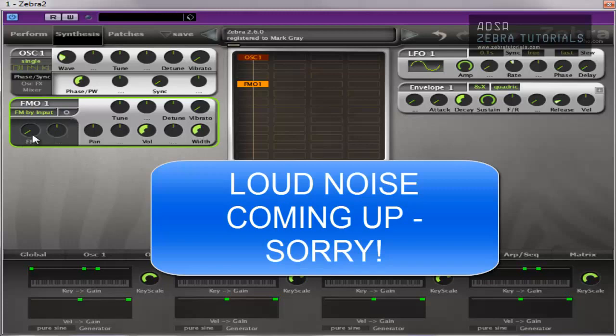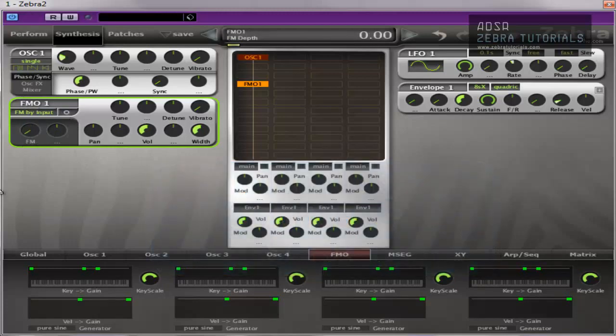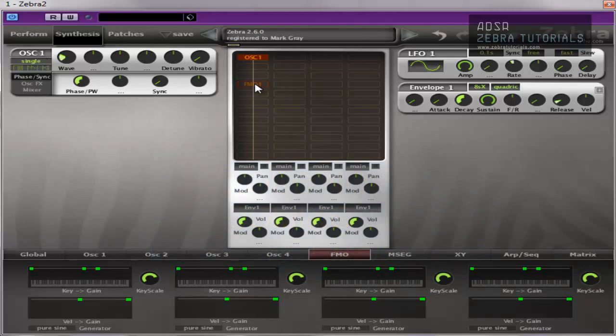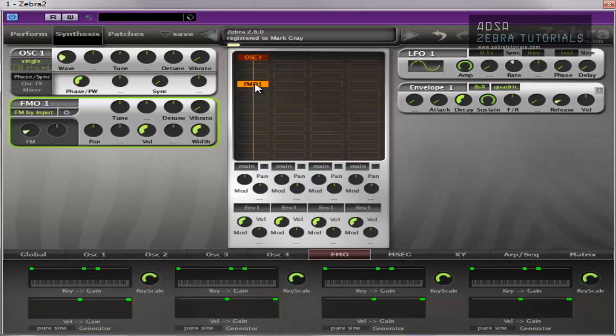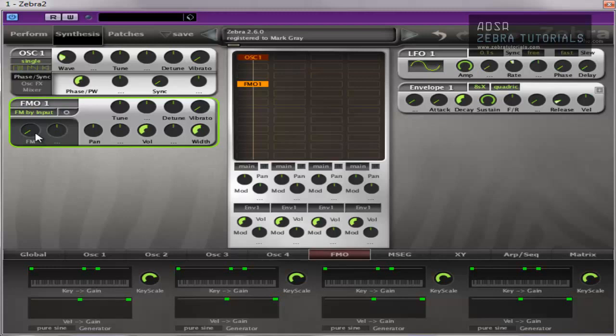And the FM knob is the input level and it can get really crazy. So that just sounds like a saw wave that would be coming from there. If I turn that off, saw wave. Turn that on, saw wave with obviously some FM overtones in the background.